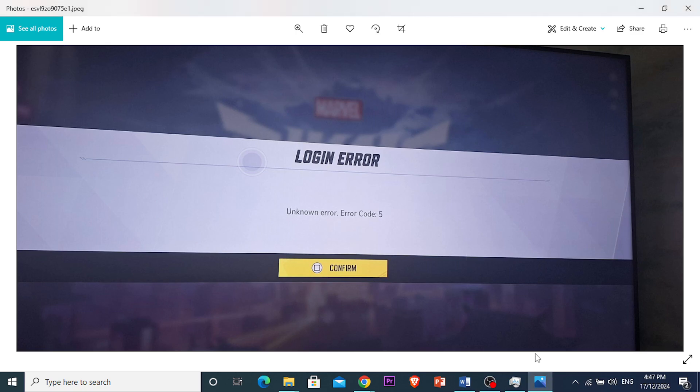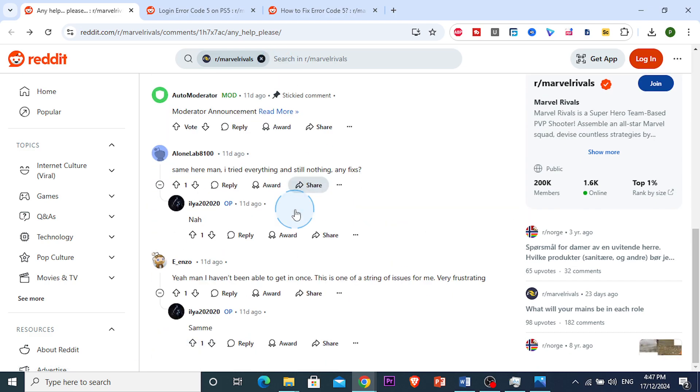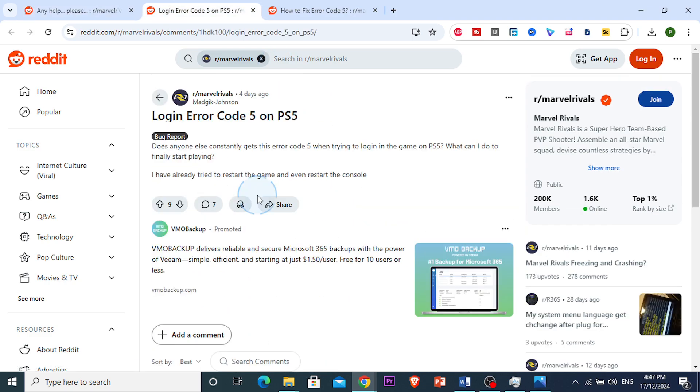So if you're having this error, many people have been having this error on Reddit, so it's basically a server issue.